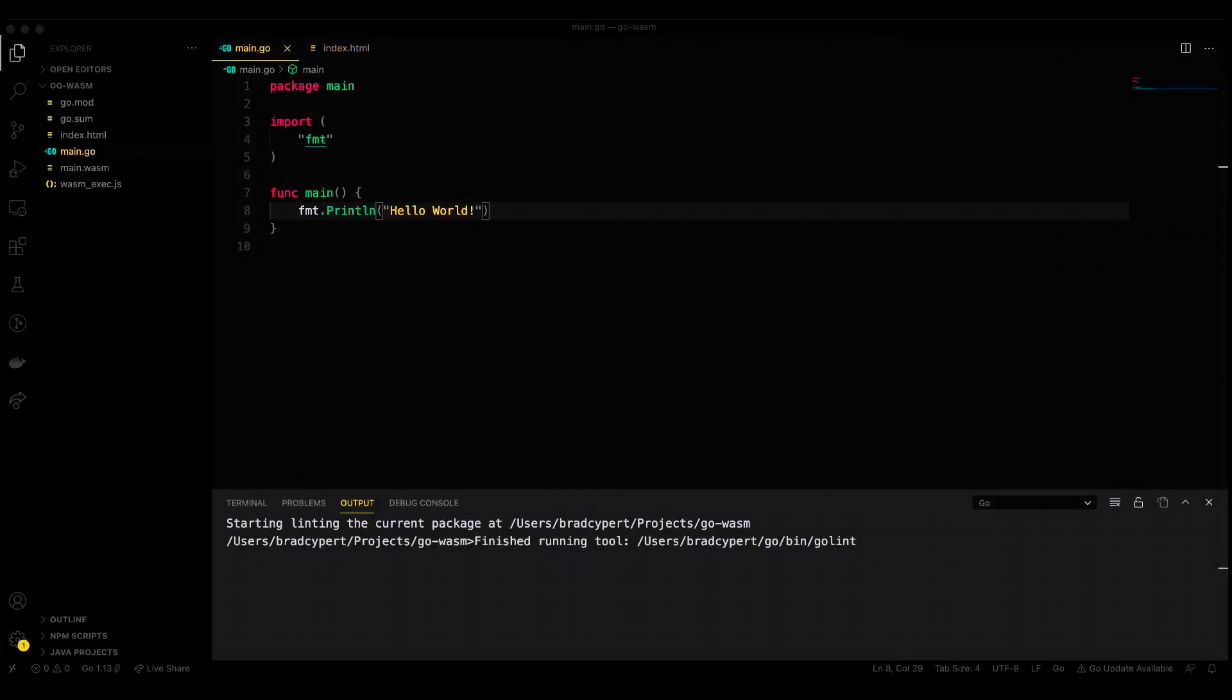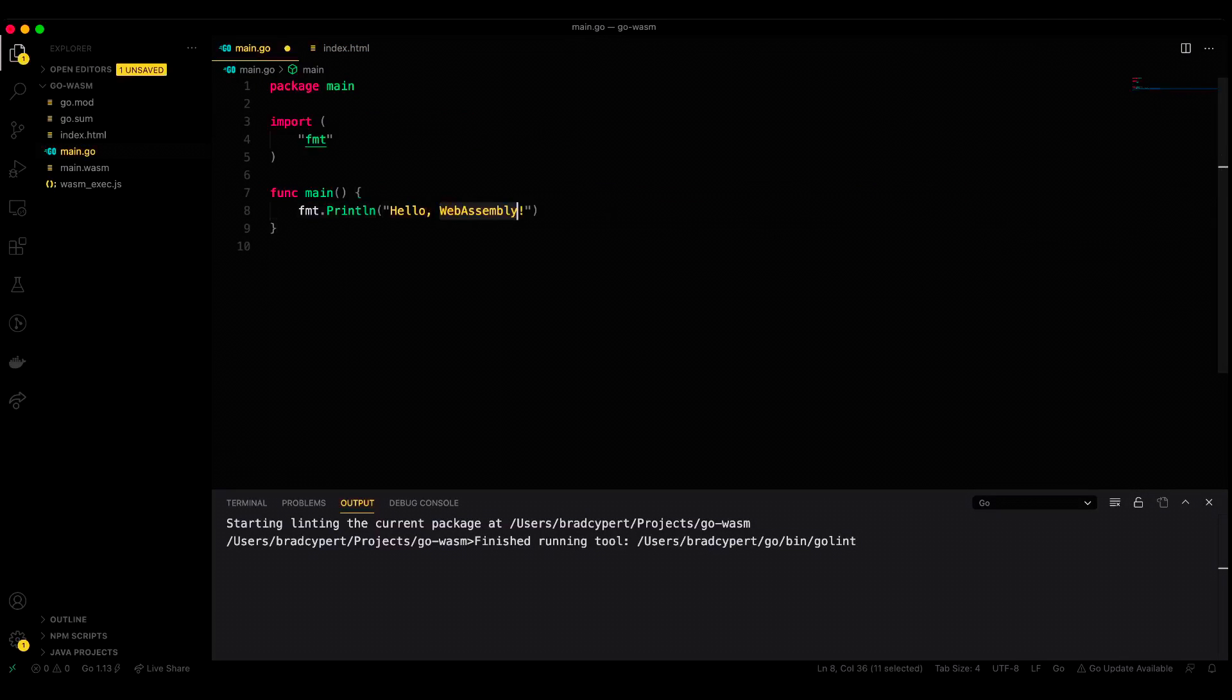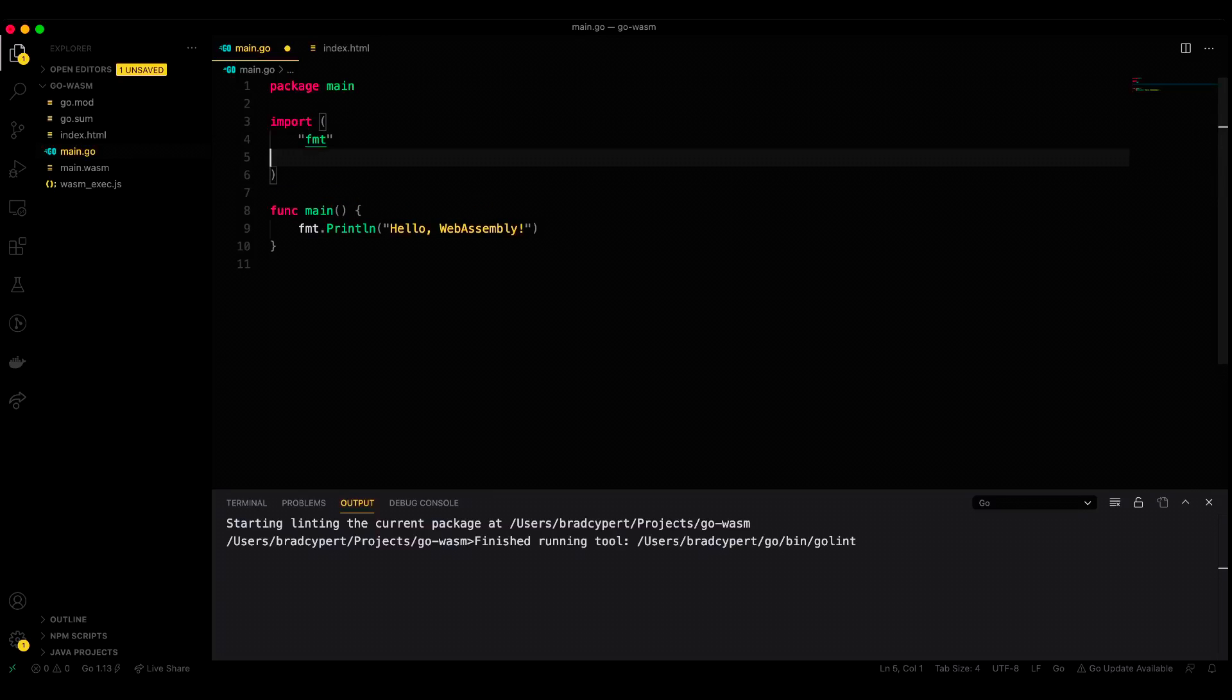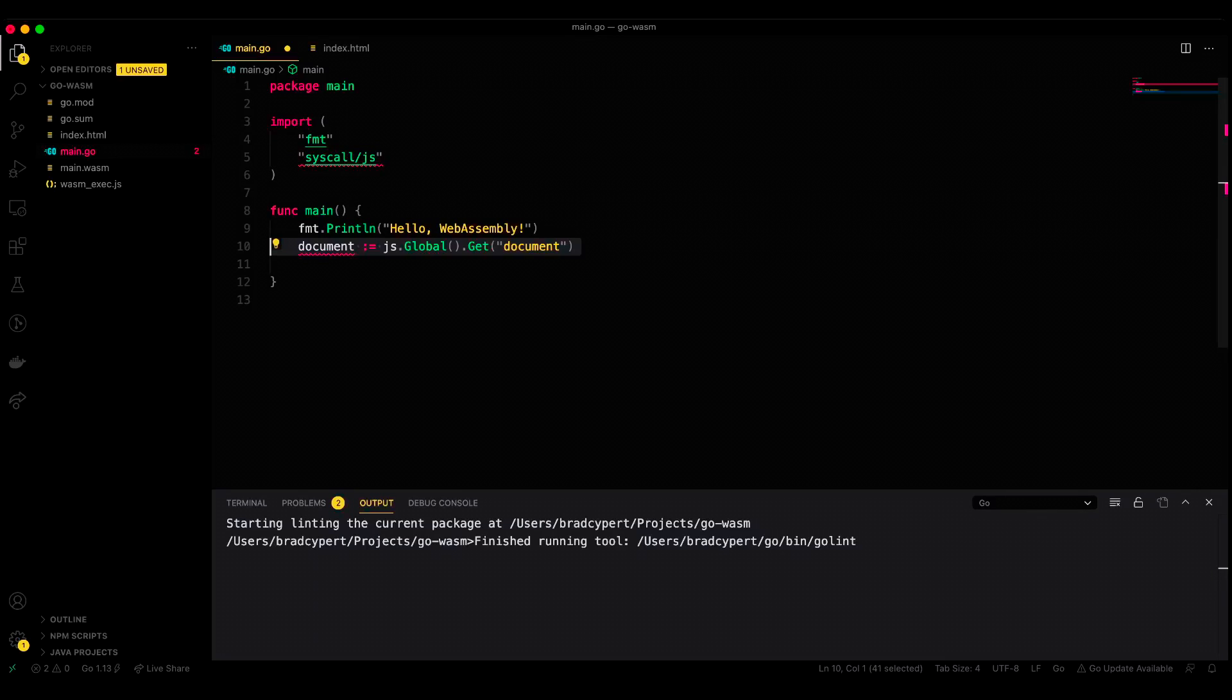Let's go ahead and start by modifying our Go code to include an import of syscall/js. More on that in a moment. We'll then add some code to our main function. We will declare a variable called document, and we'll assign that equal to js.global.get document, and this will get the document from the web page.